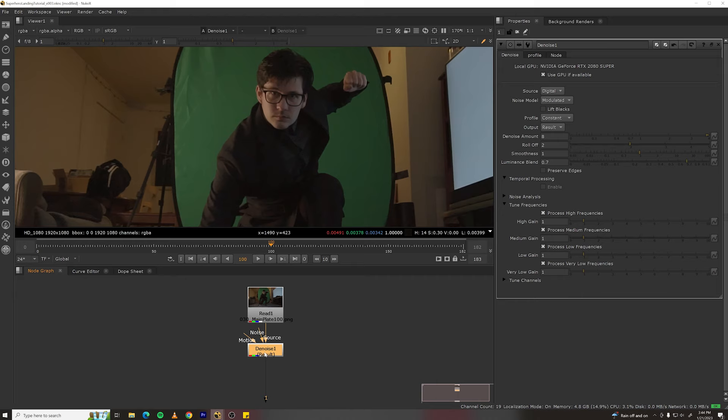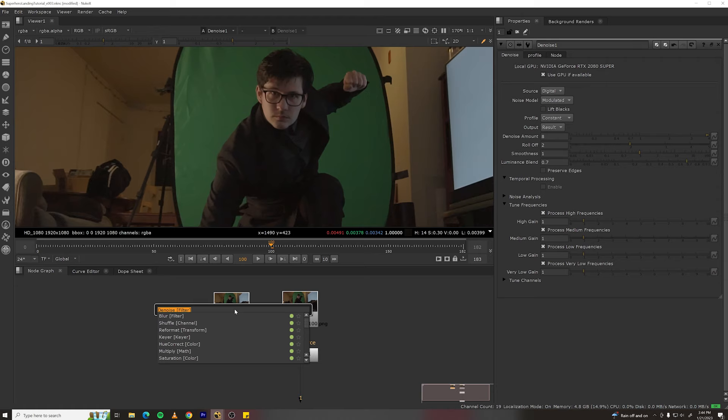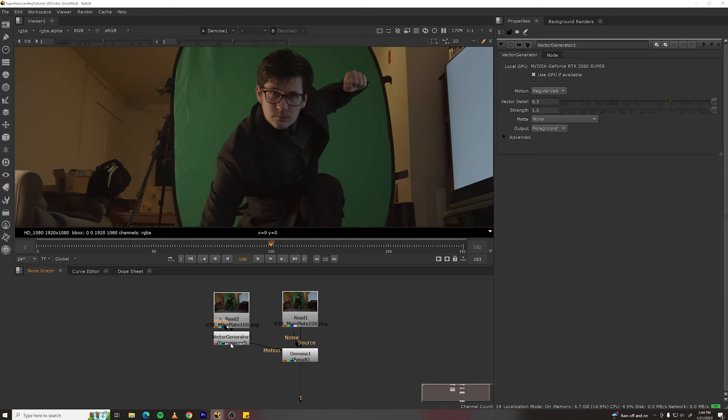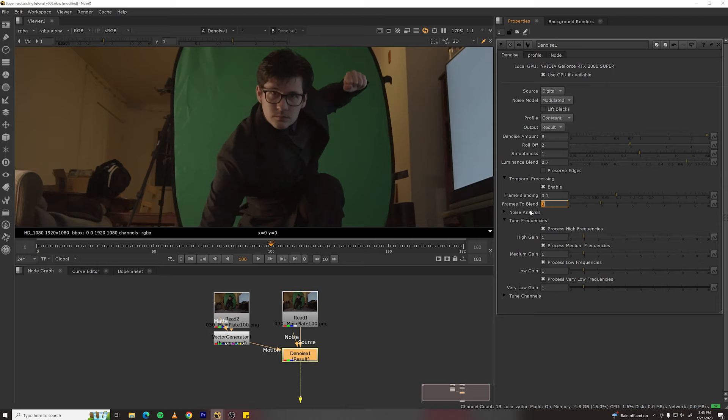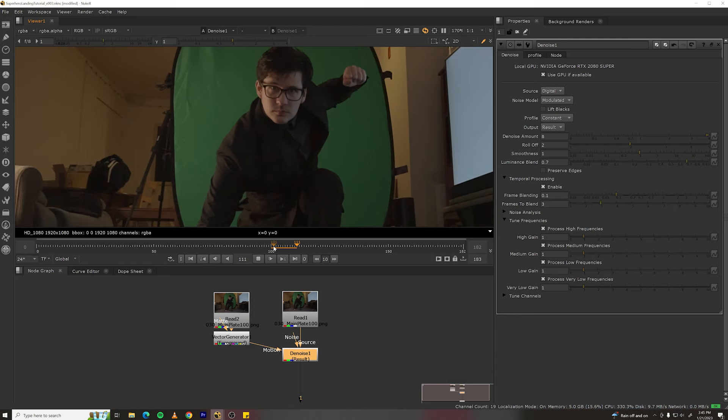And then we can turn on temporal processing to smooth between multiple frames. So, if you copy your plate, make a vector generator, plug motion into that node, and then turn on temporal processing. Turn on frames to blend to 3, and that should smooth it out a little bit as it plays back. It's not perfect because this is pretty grainy footage, but it should be better than before.